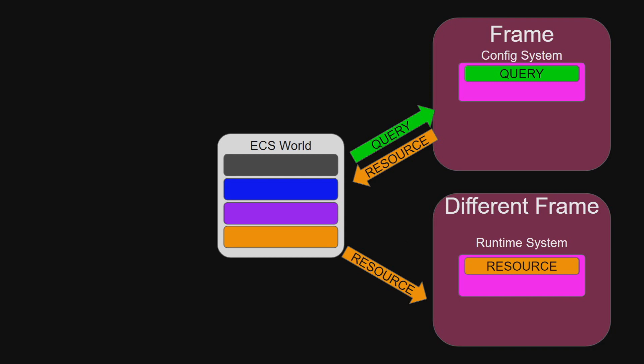Because resources are managed by the ECS, it is simple and easy to track if a resource has been modified since the last time a system requested it.